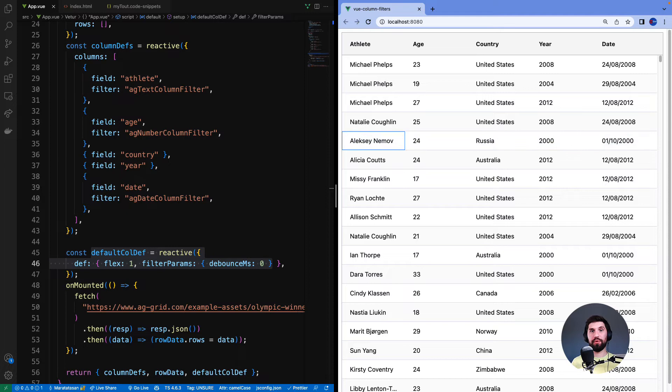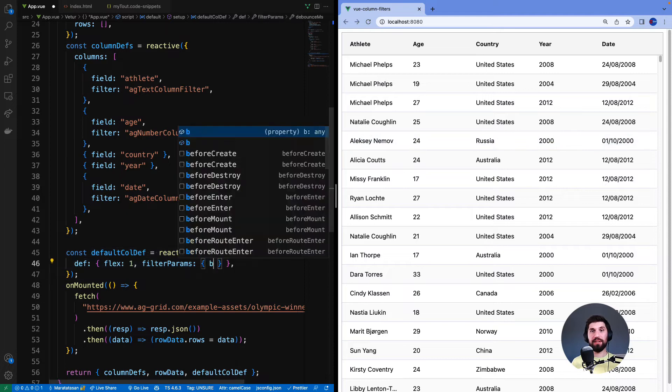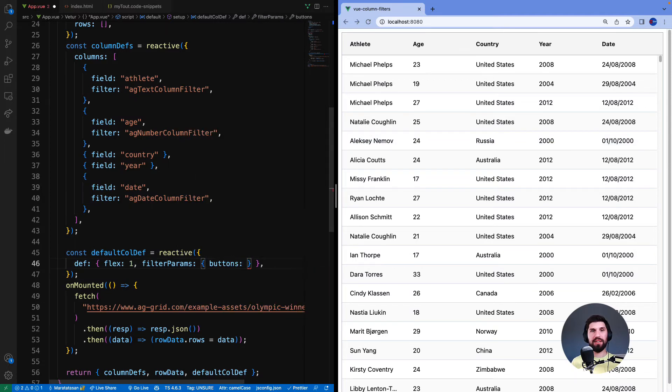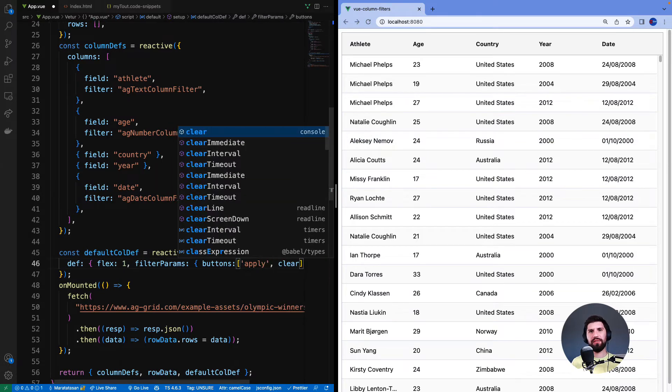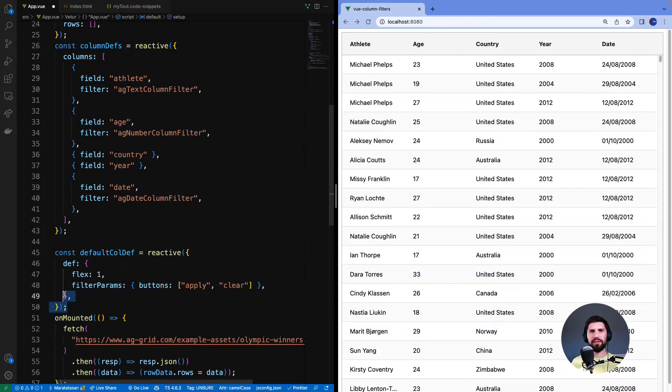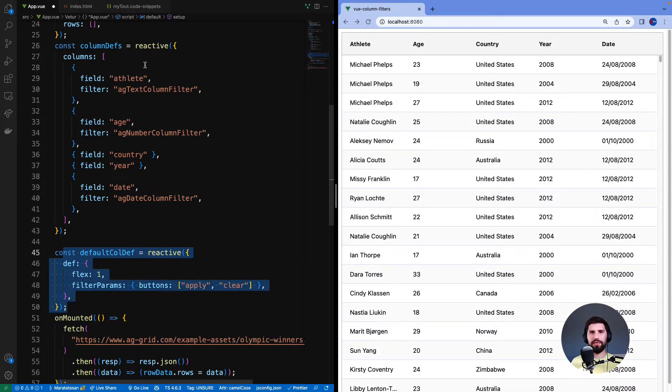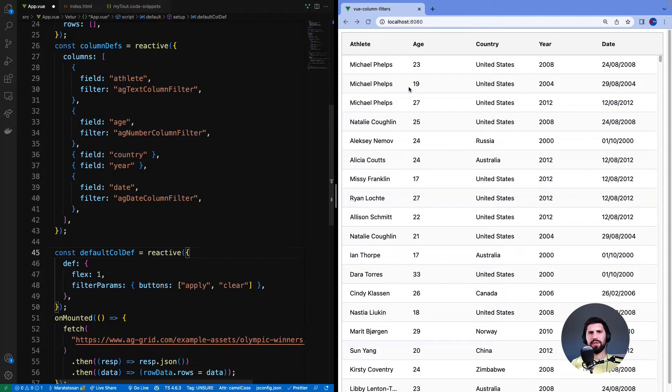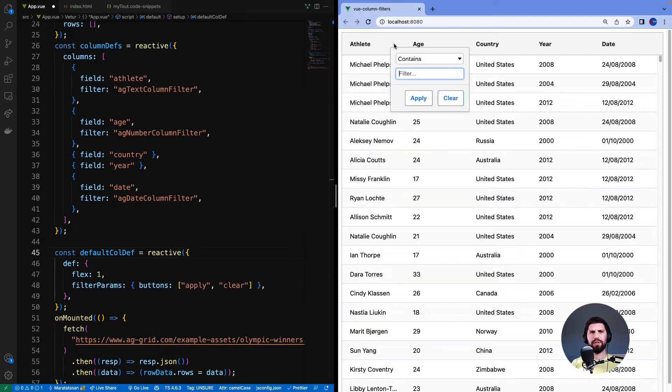Another very useful property is the buttons property. The buttons property takes an array of strings. I will provide apply and clear. And because it's in the default column def, it'll get applied to all of the filters. That means that all of the filters when I bring them up will now have apply and clear buttons.